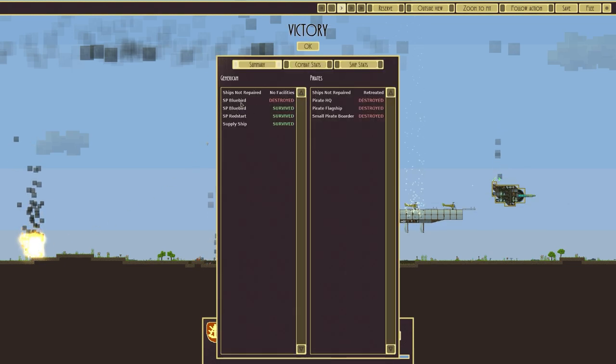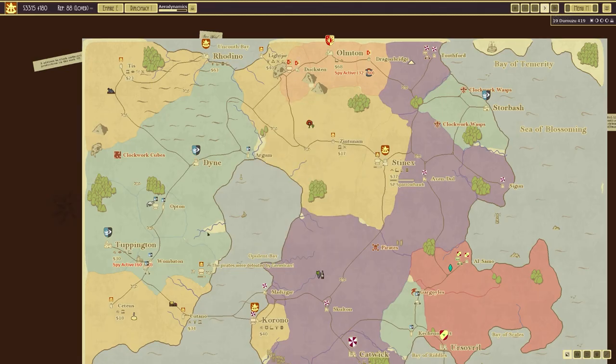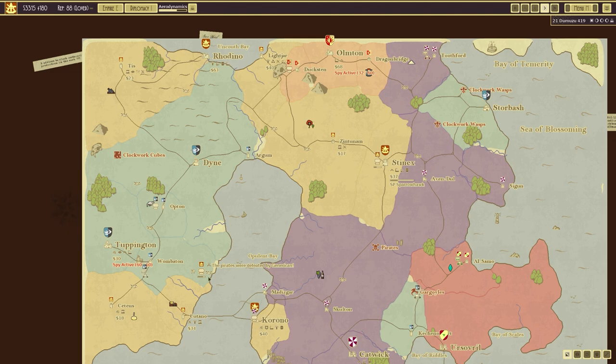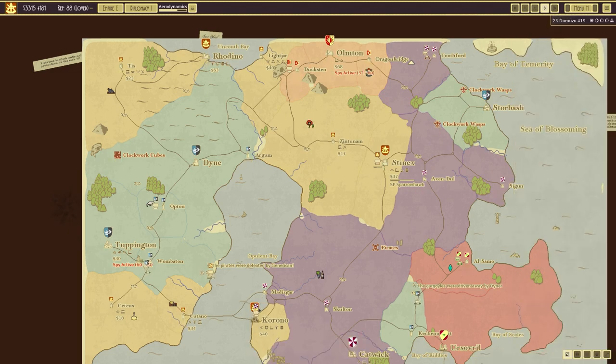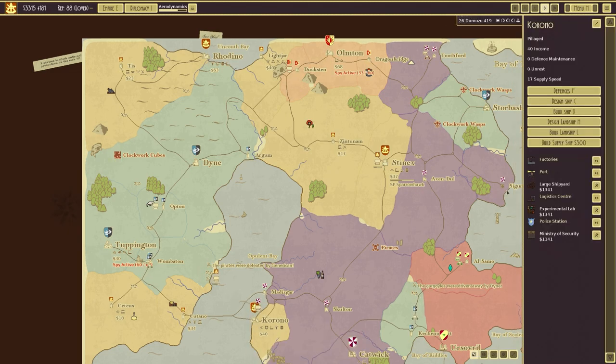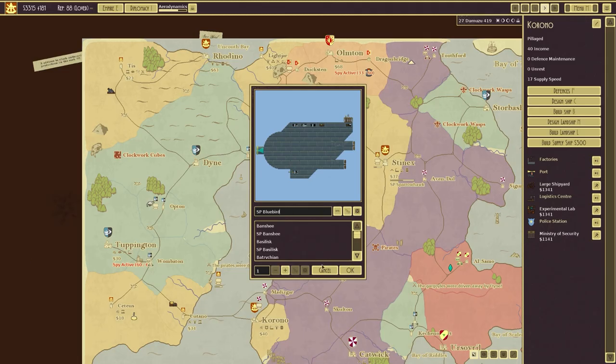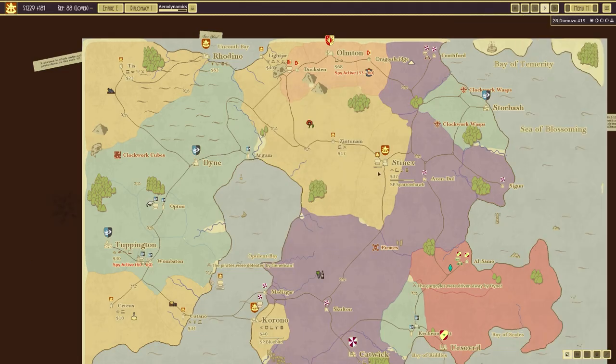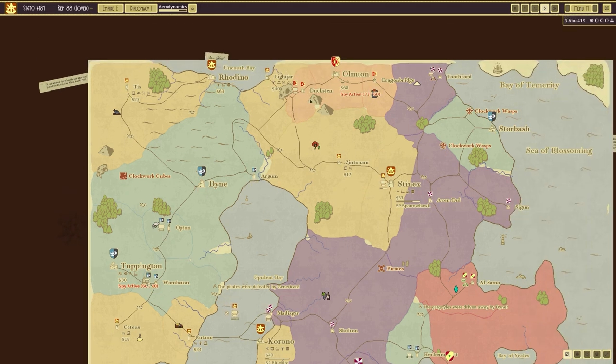I see we've just had a bluebird destroyed. Bluebird survived. Red star survived and the supply ship is there as well. That's give us 3000 with reputation and things like that. So basically nothing I'm too concerned with because we can build another two bluebirds. Which is exactly what we'll do. All right. So.